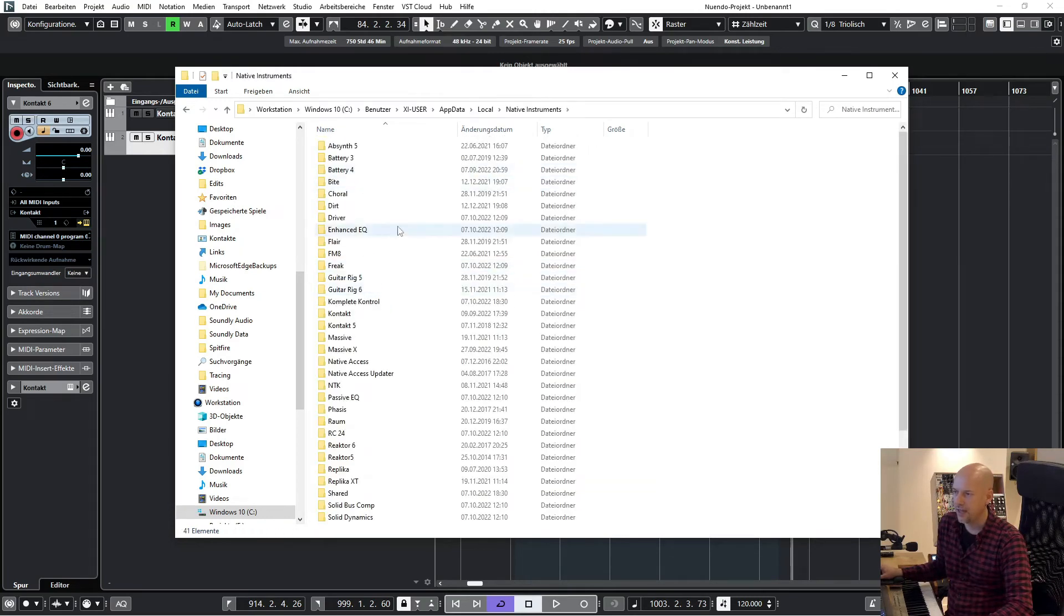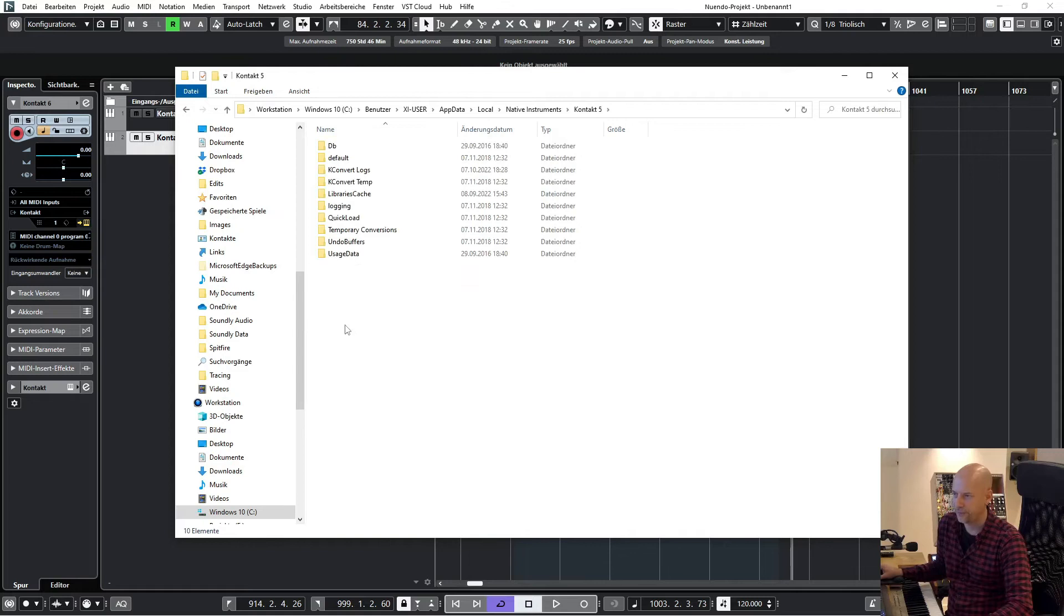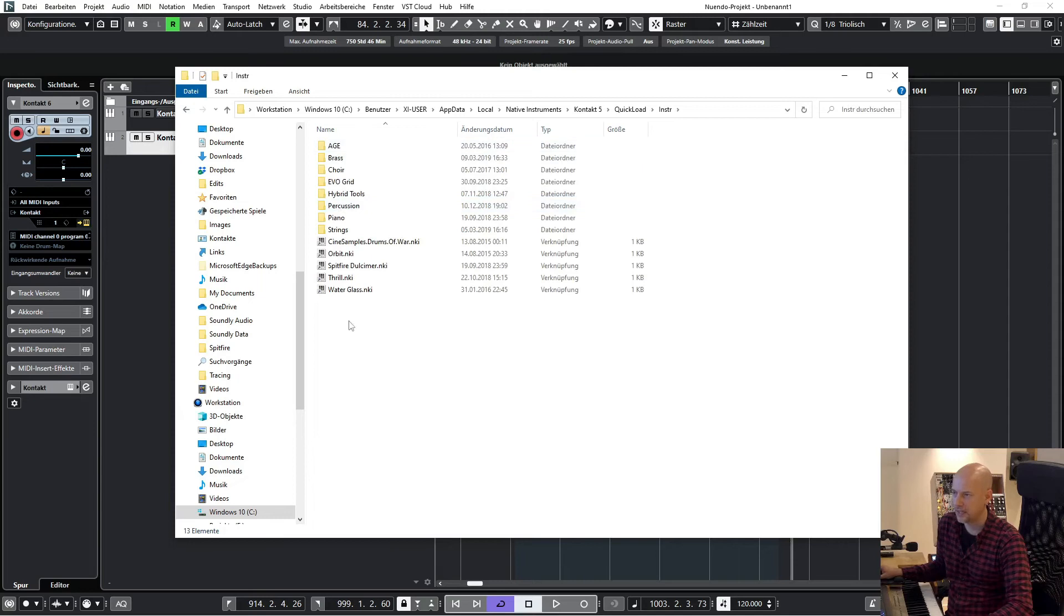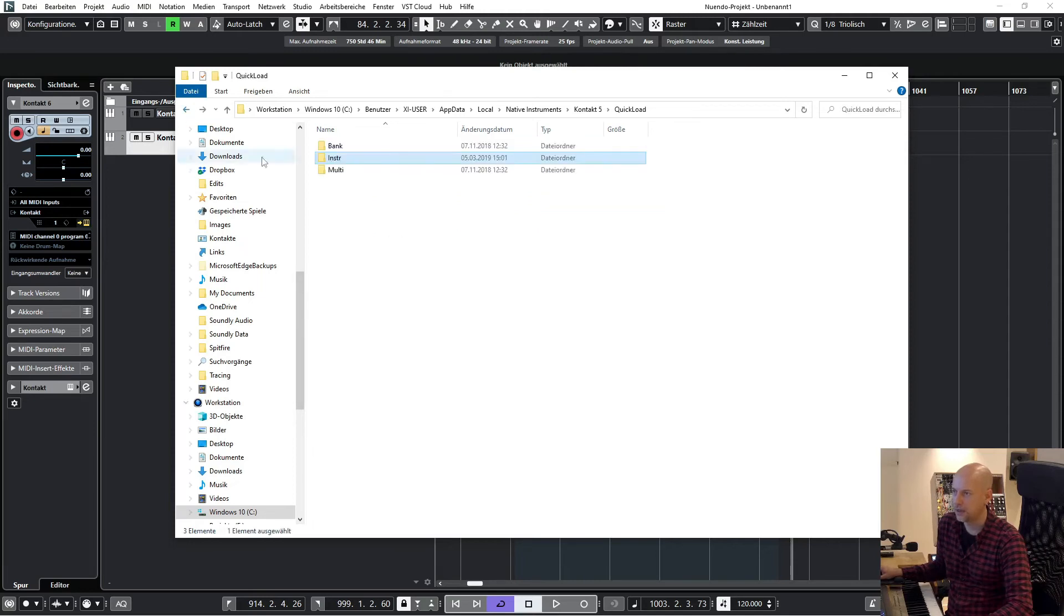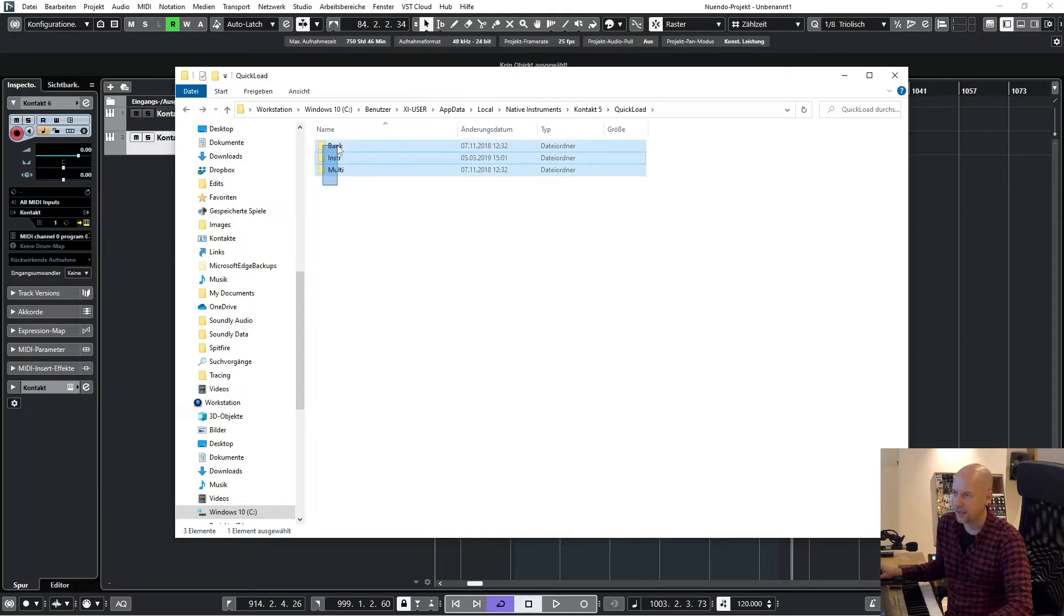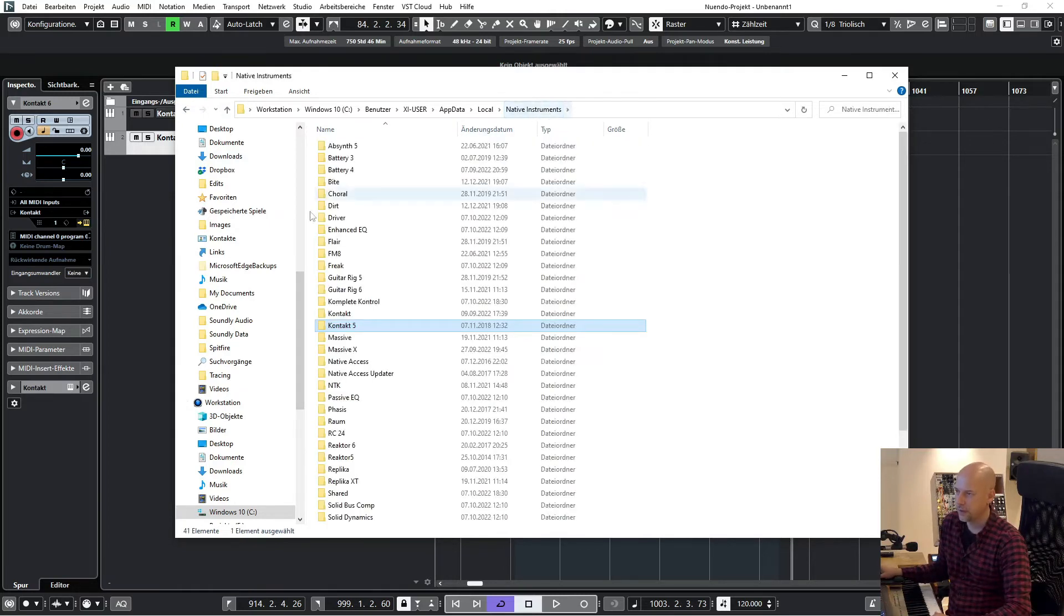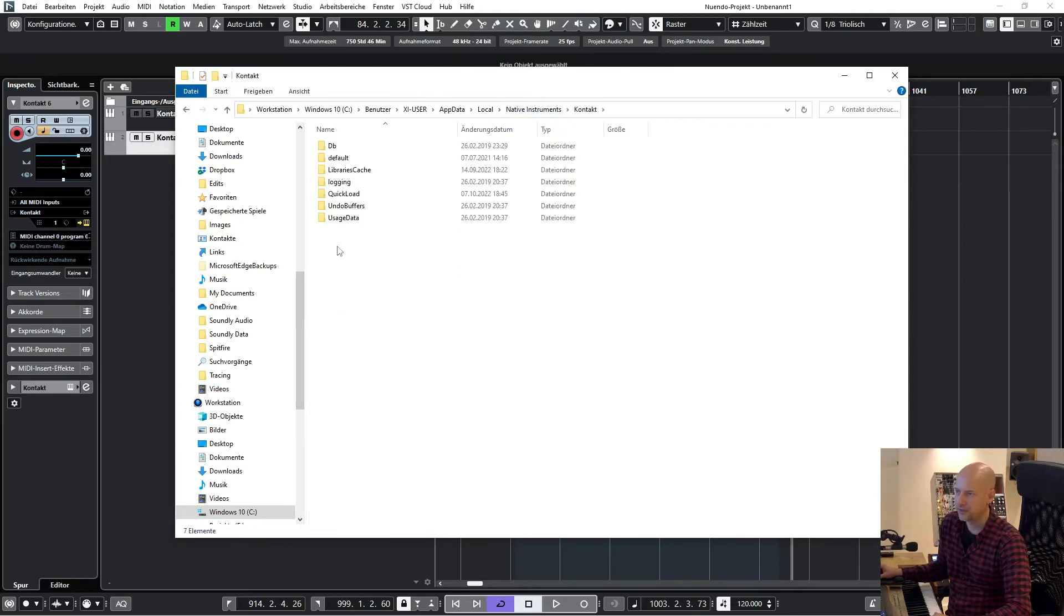And then you can see here's Kontakt 5. Here is the Quick Load folder. We go to instruments. Yes, we can see all the great stuff. So I can copy all this three folders. So then we go to Kontakt...